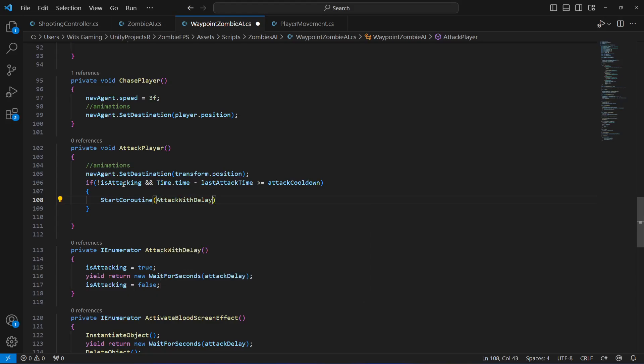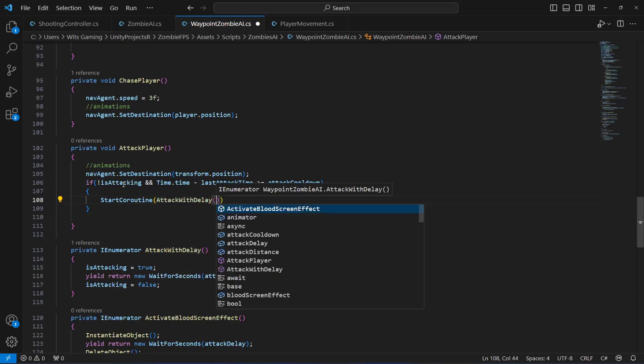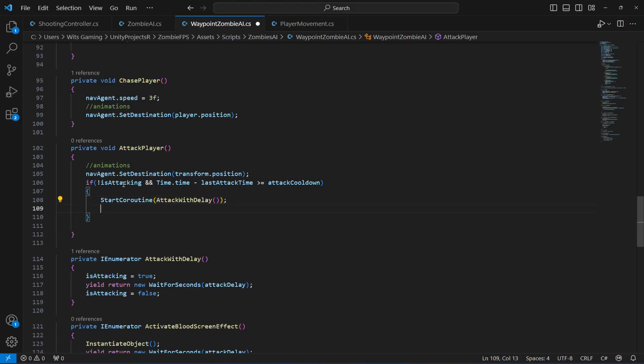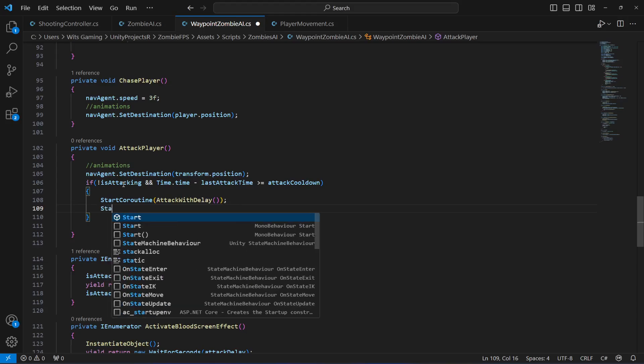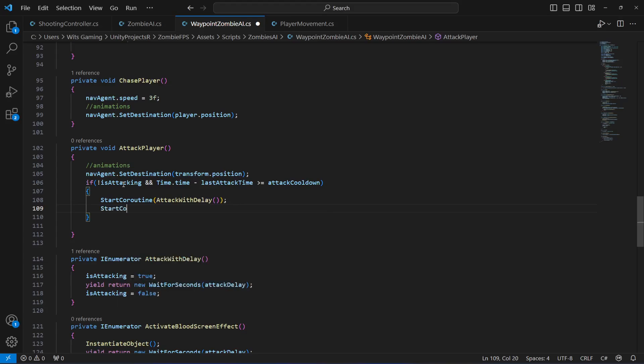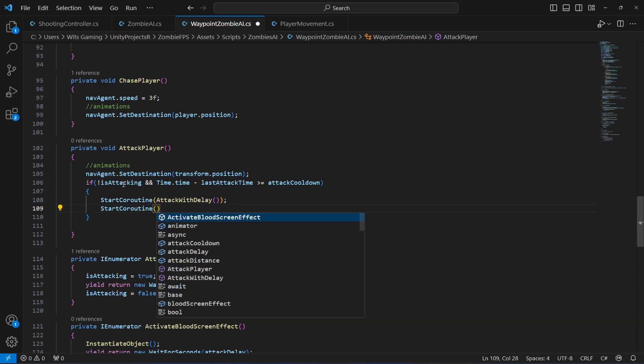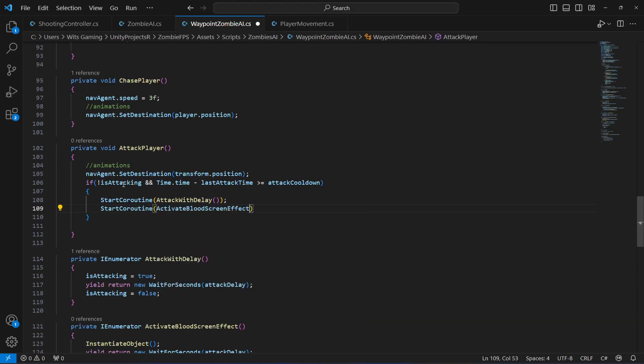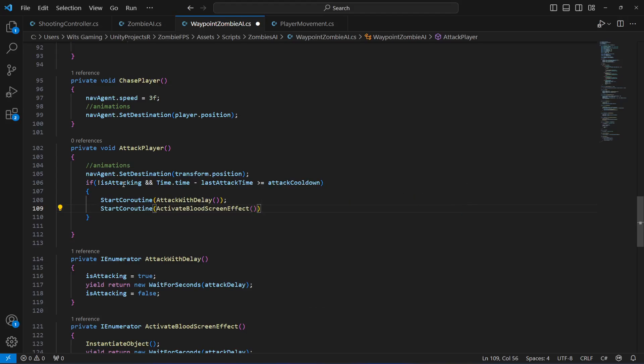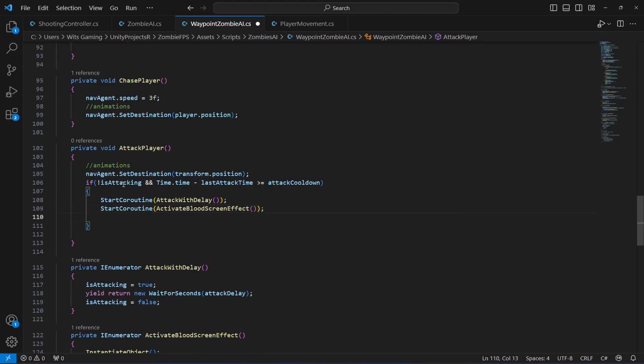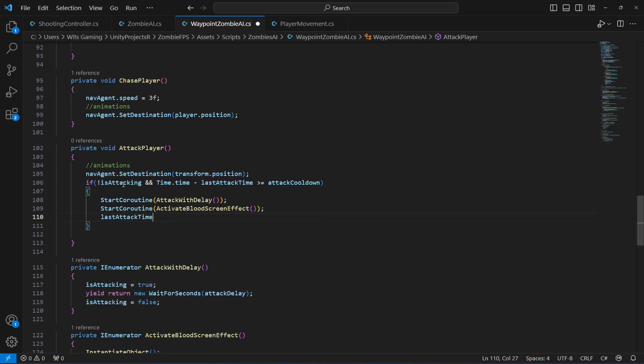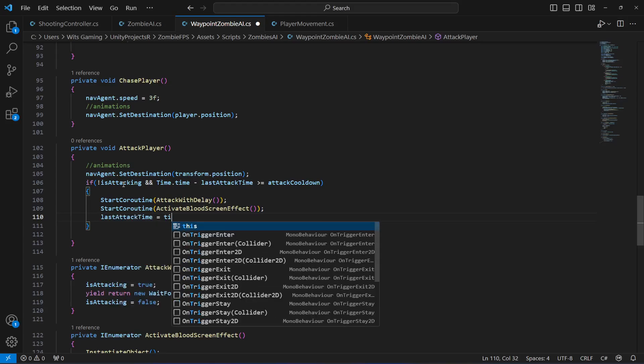After this, what we will do is activate the blood screen effect. So we will say start coroutine and in here activate blood screen effect. Then after this the last attack time will be equals to time dot time.